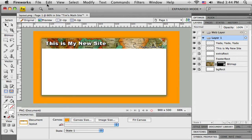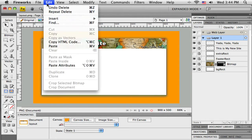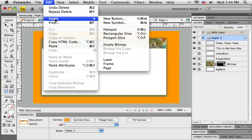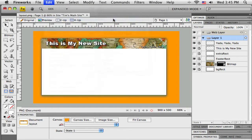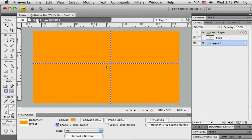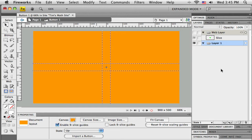So I want to create a set of buttons across the top here. Fireworks has a button tool that helps us design this. I'm going to go up to edit and to insert and to new button. So it's going to open up a separate canvas here. This button has its own set of layers, so if I was going to make a complicated item or symbol in here I have the necessary layers to do it.